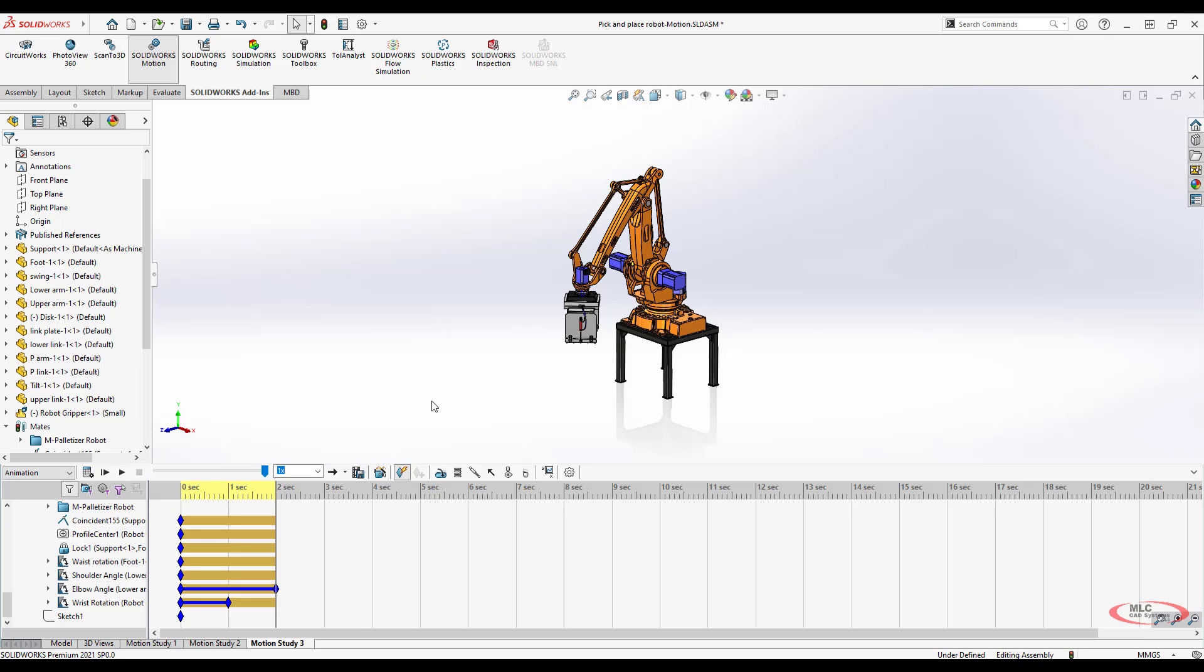So for example, if you've got an X, Y, and Z axis on a robot, you've already got an angle mate or a limit angle mate and you can just leverage that very quickly to create your animation.